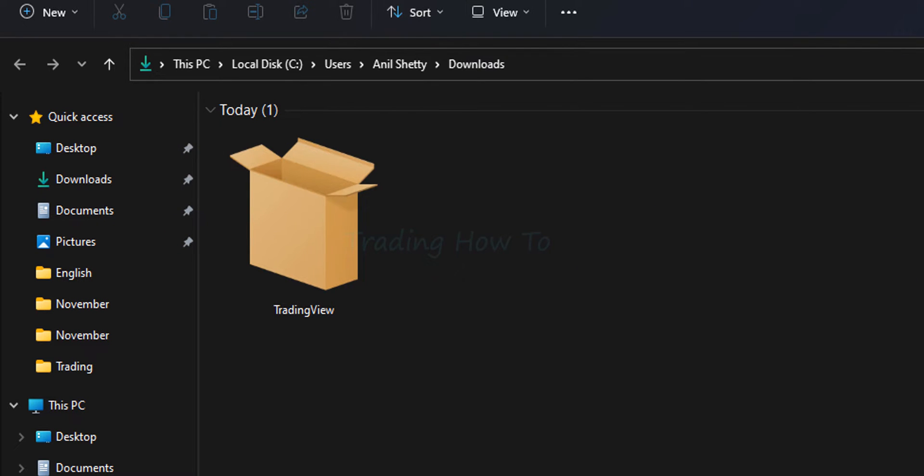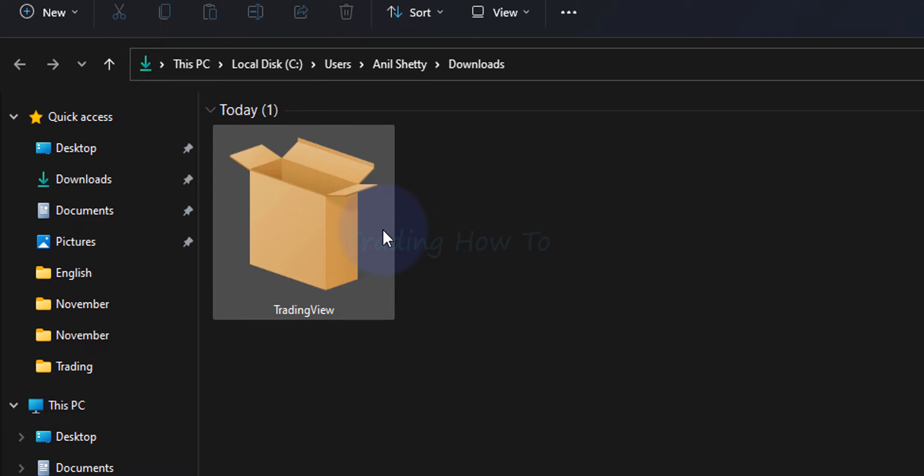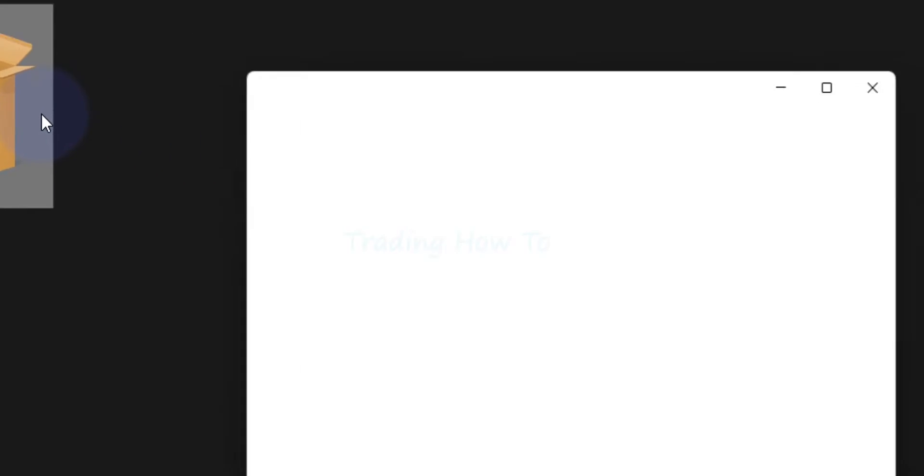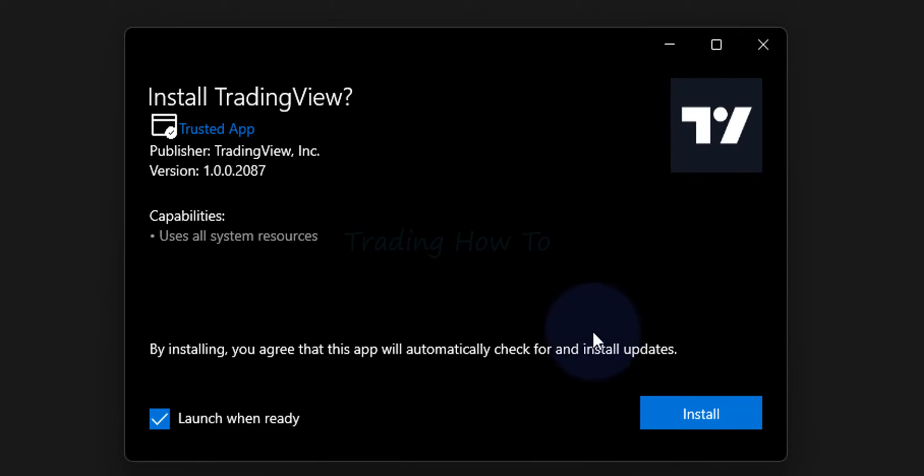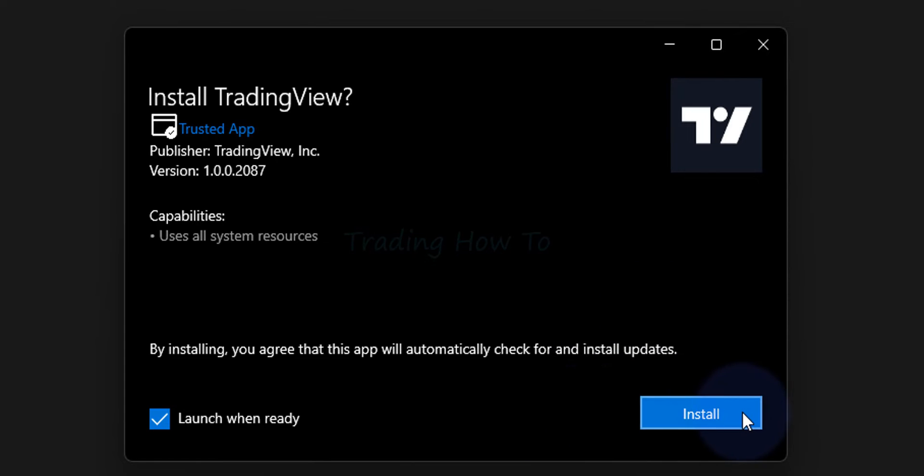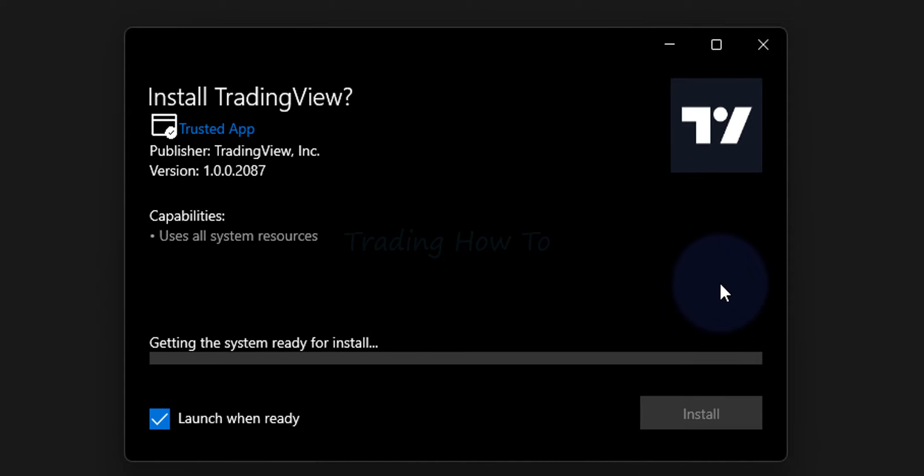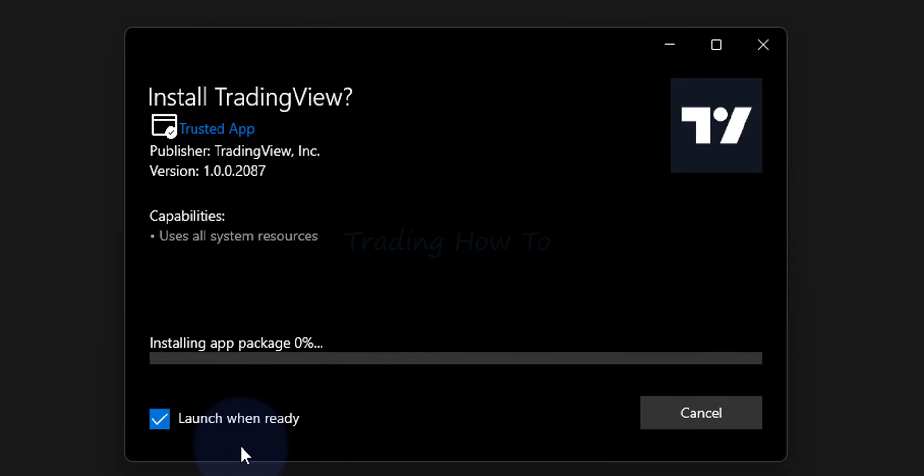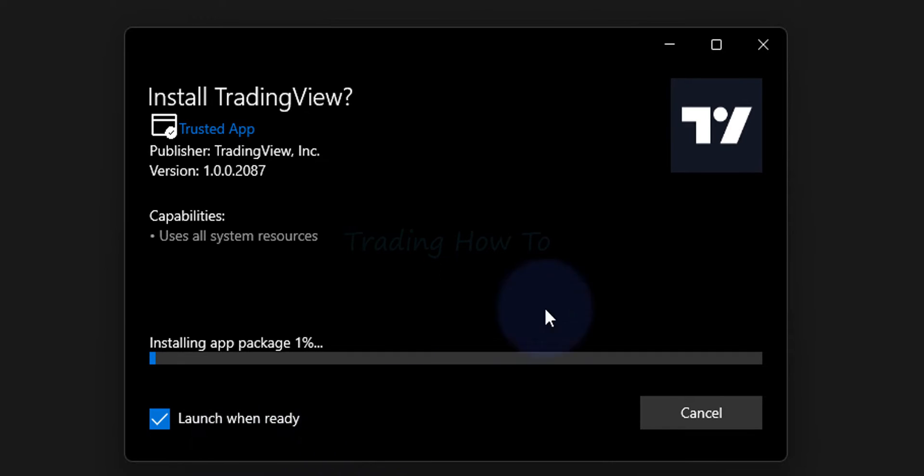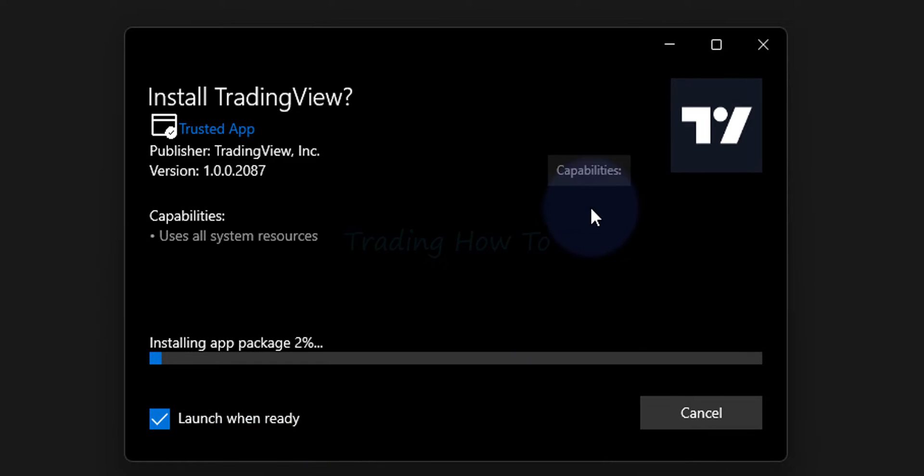Now in order to install TradingView we have to double click on this installer and here we will click on install. Now what it does is it will download and install TradingView in this computer and also after installing TradingView it will launch it because we have checked this box which says launch when ready. Now we will wait for the installation to finish.